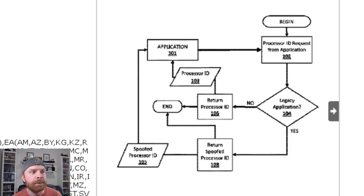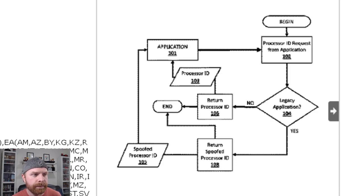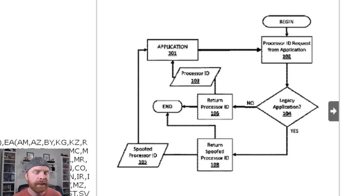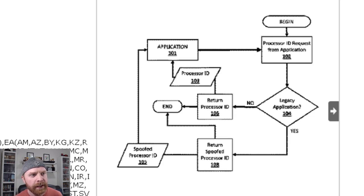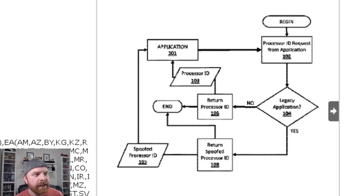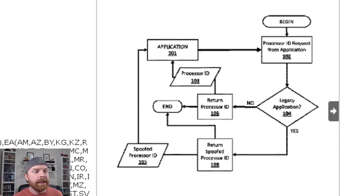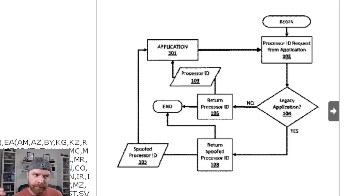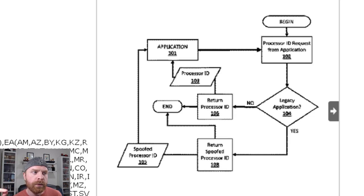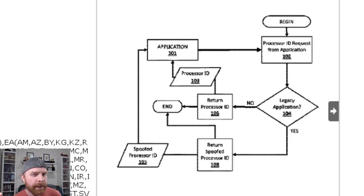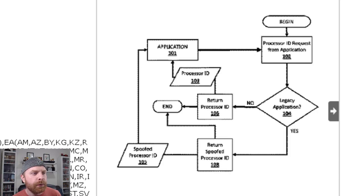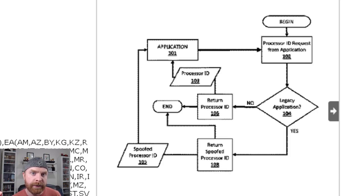So if we start at the beginning, it says processor ID request from application. Then it goes to legacy application with a question mark, yes or no. So if it's yes, it says returns spoofed processor ID. Now what this diagram is telling you is how their CPU is going to function. So the legacy application question mark decision area and the return spoofed processor ID are two very big factors.